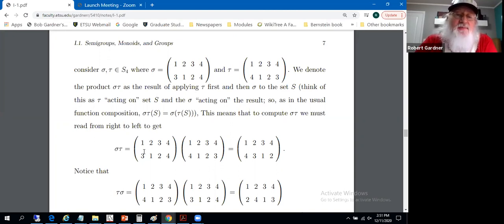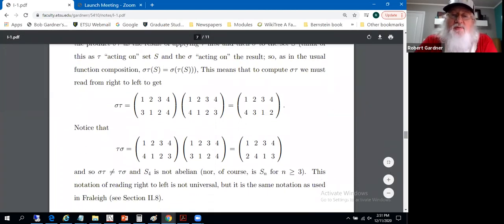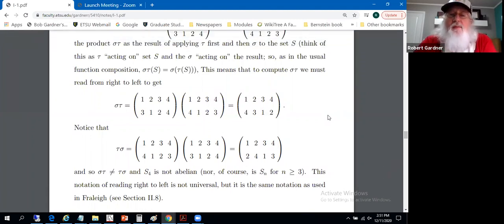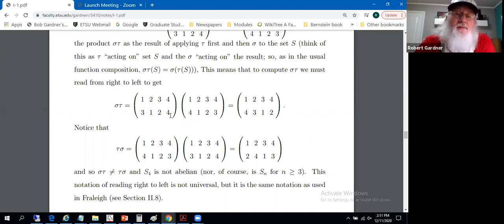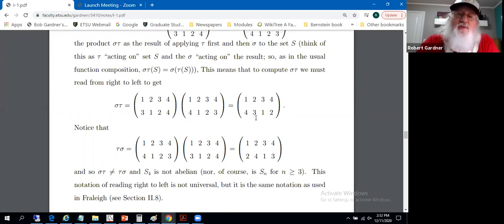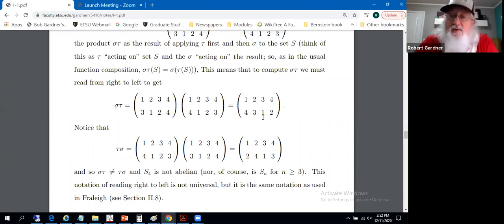Taking these two permutations, sigma times tau — we're not doing matrix multiplication; the dimensions don't even support that. In the product permutation sigma times tau: one is mapped to four by tau, then sigma fixes four, so one maps to four. Two is mapped to one by tau, and one is mapped to three by sigma, so two maps to three. Three is mapped to two under tau, two is mapped to one under sigma, so three maps to one. Four maps to three under tau, three maps to two under sigma, so four maps to two.